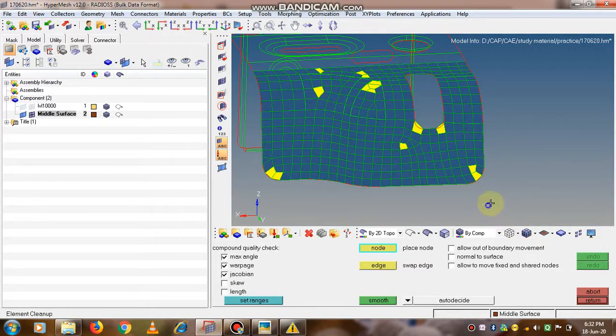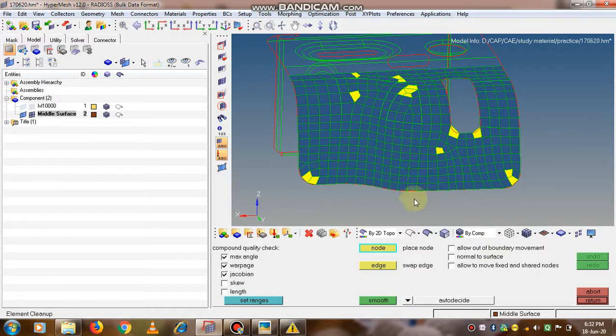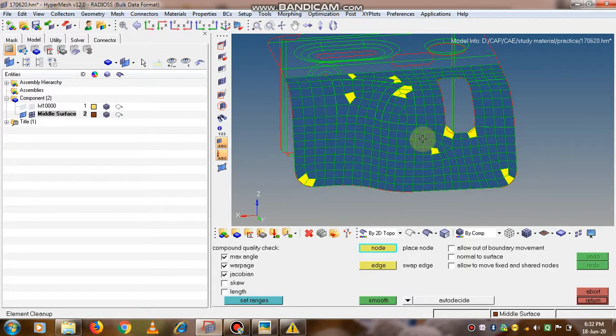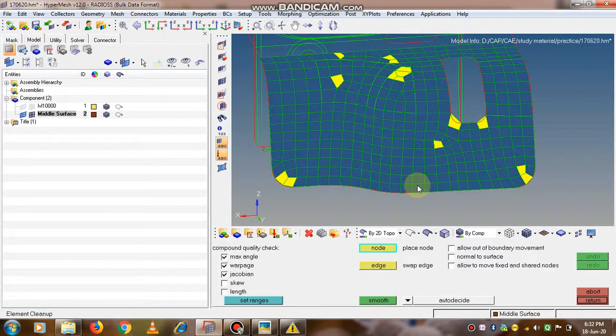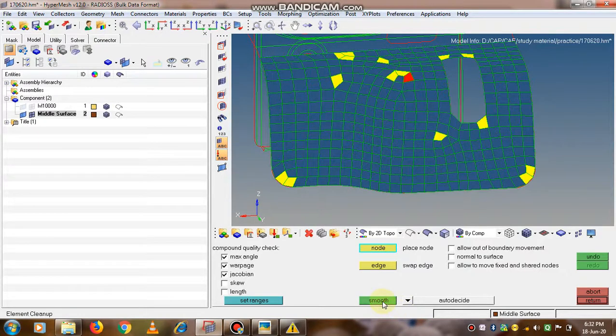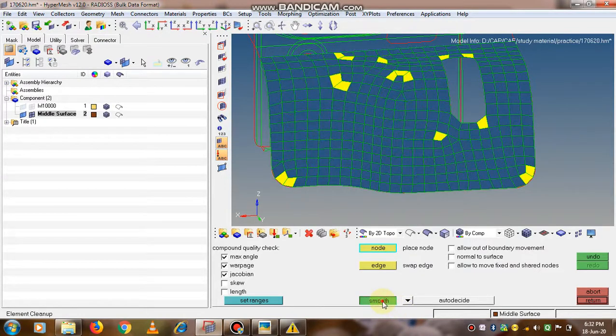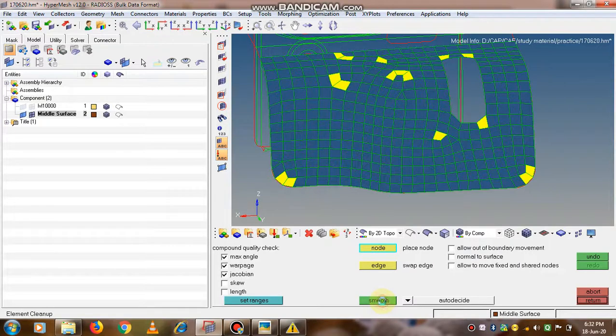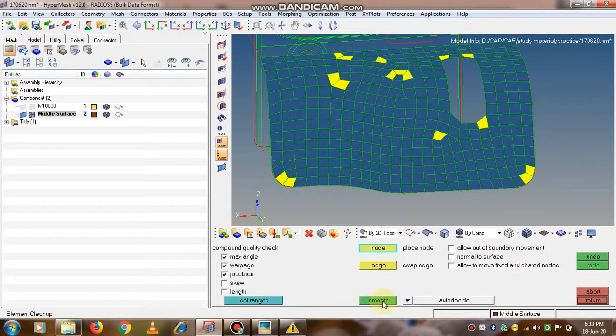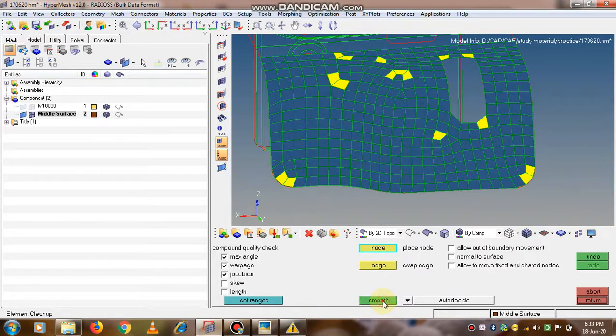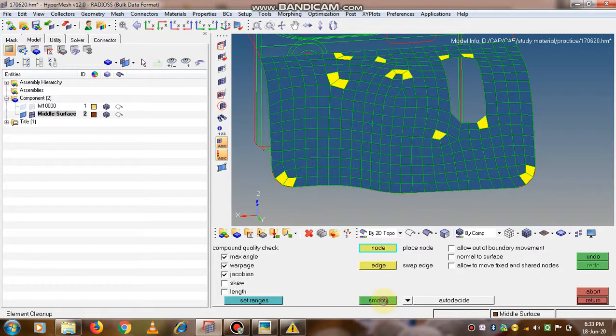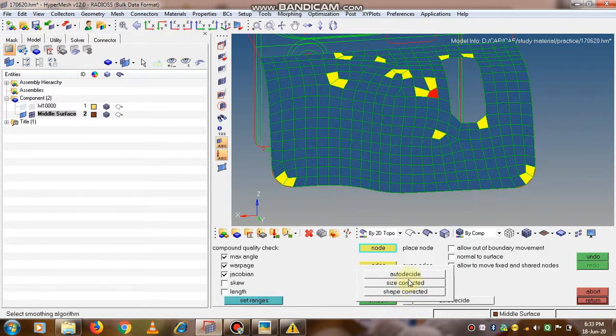Now let's check what is this cleanup. Go to the cleanup displayed elements and clean up. In this cleanup command, you will be able to see the elements which are violating our criteria. Even if you click on simply the smooth button, the quality of the mesh gets increased.